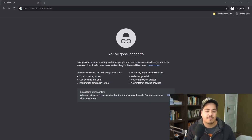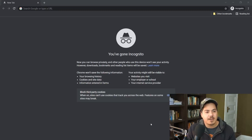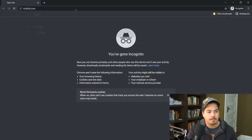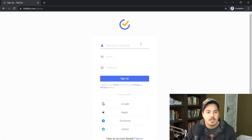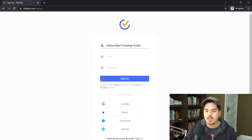To get started, the first thing we're going to do is sign up for a new TickTick account. I have my internet browser open and I'm going to go to TickTick.com. That'll bring up the TickTick website. I have a menu up at the top and I'm going to click 'Sign Up for Free.' I'm signing up for a new account — I'll call it Joshua Best Complete Guide, because that's what we're working on here.